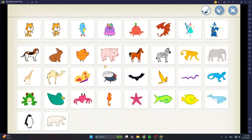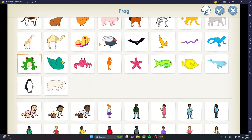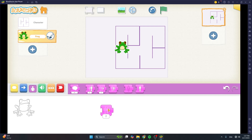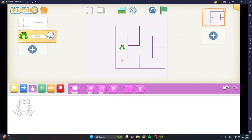Now tap on the plus button to add our frog character. Choose it from here and then tap on tick. Now this is pretty big for our maze so we need to make it smaller. So use the shrink block, bring it down, tap on it a few times until it is the smallest. I tapped on it four times. Then get rid of the shrink block and give the frog a good starting position.